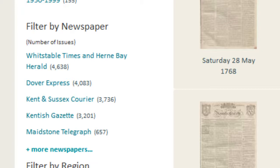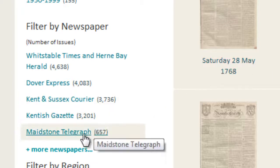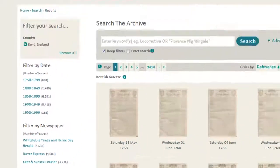More newspapers are being added to the British Newspaper Archive all the time. You may see a Plus More Newspapers button at the bottom of the list — click on it to show the full list of newspaper titles from this county.